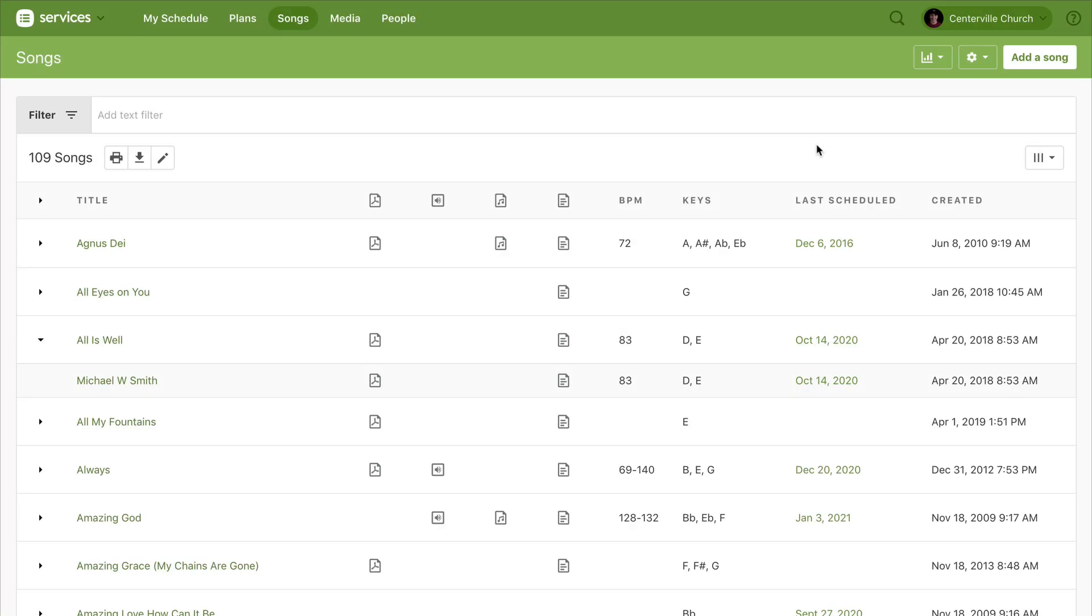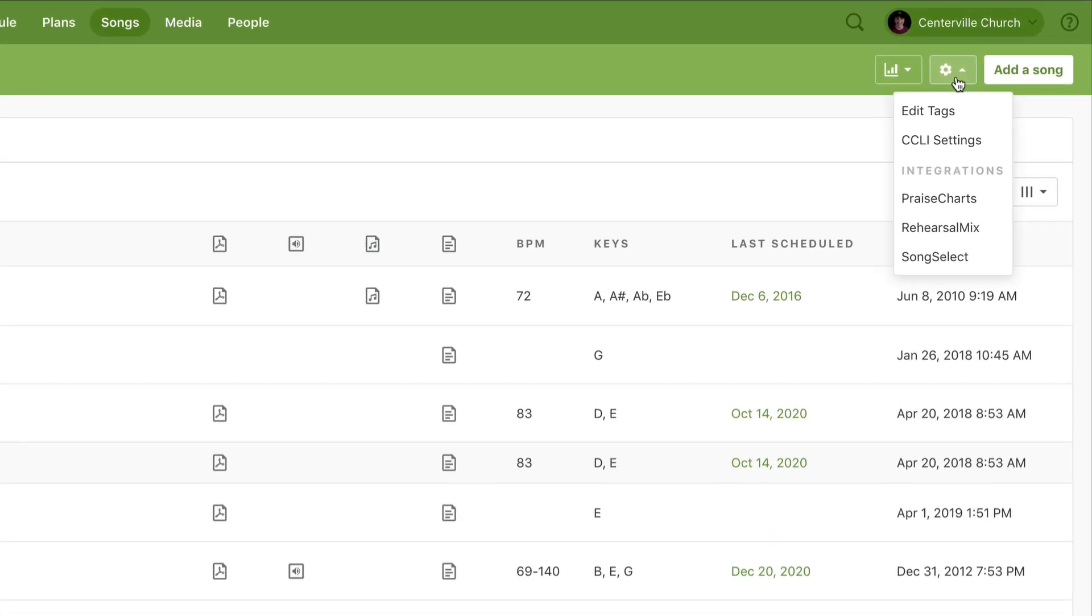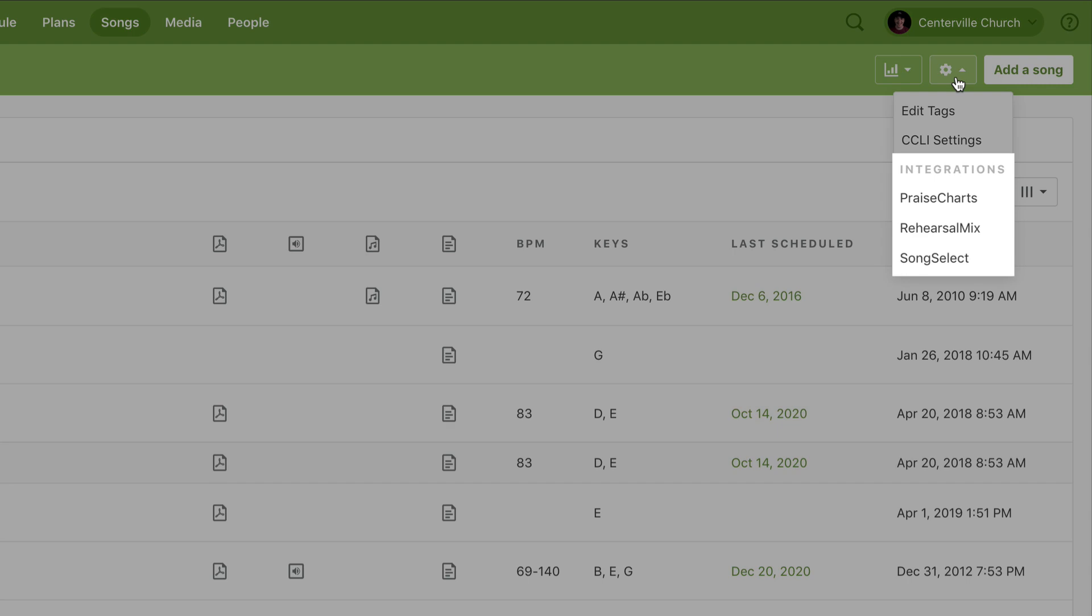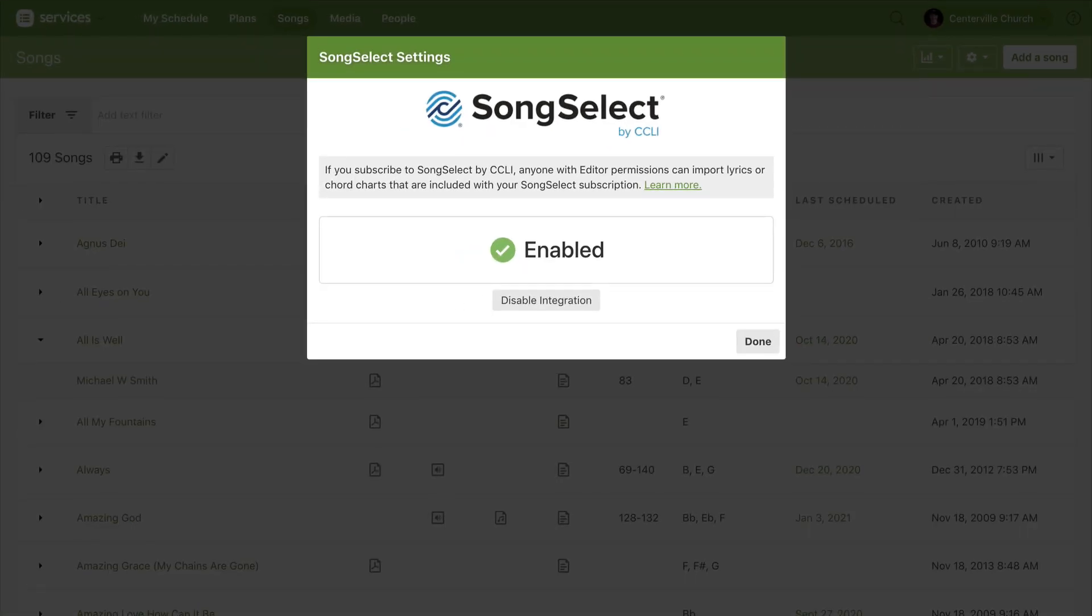If you want to share your song files with your team, start from the songs page. First, for attaching files, click the gear icon and enable integrations such as SongSelect, PraiseCharts, or RehearsalMix. I've already done that, so let's move on.